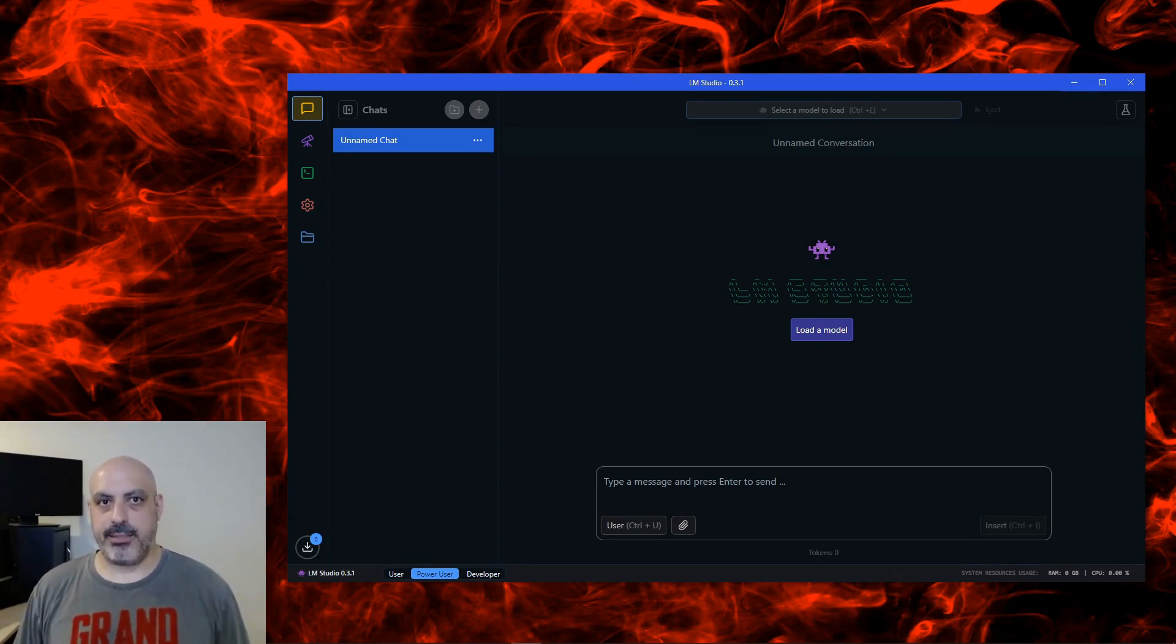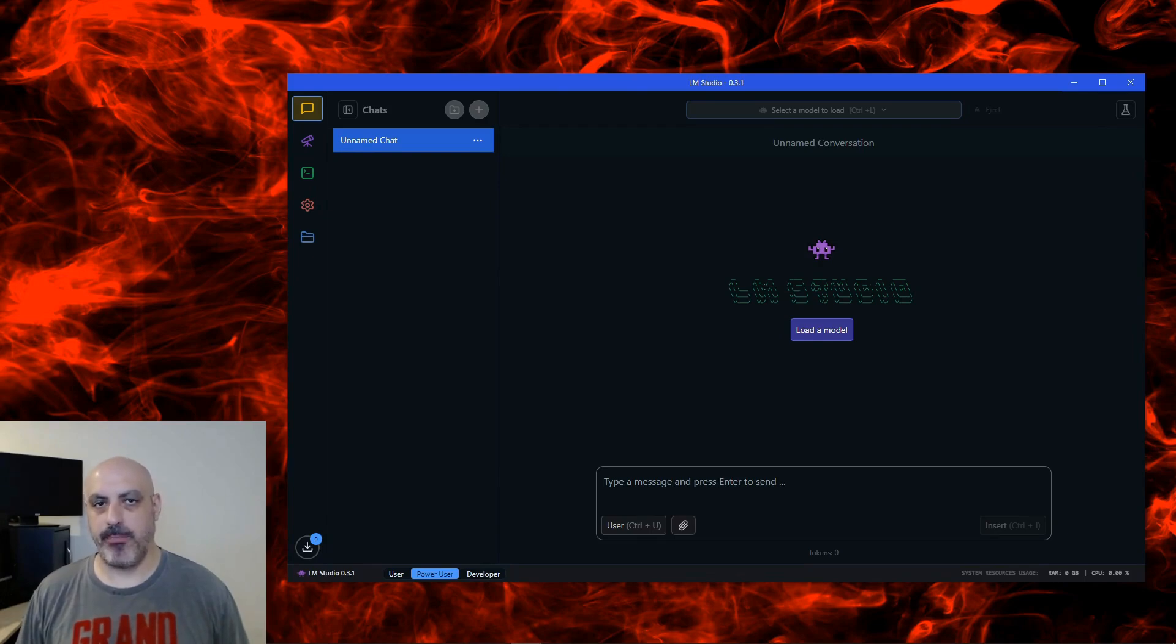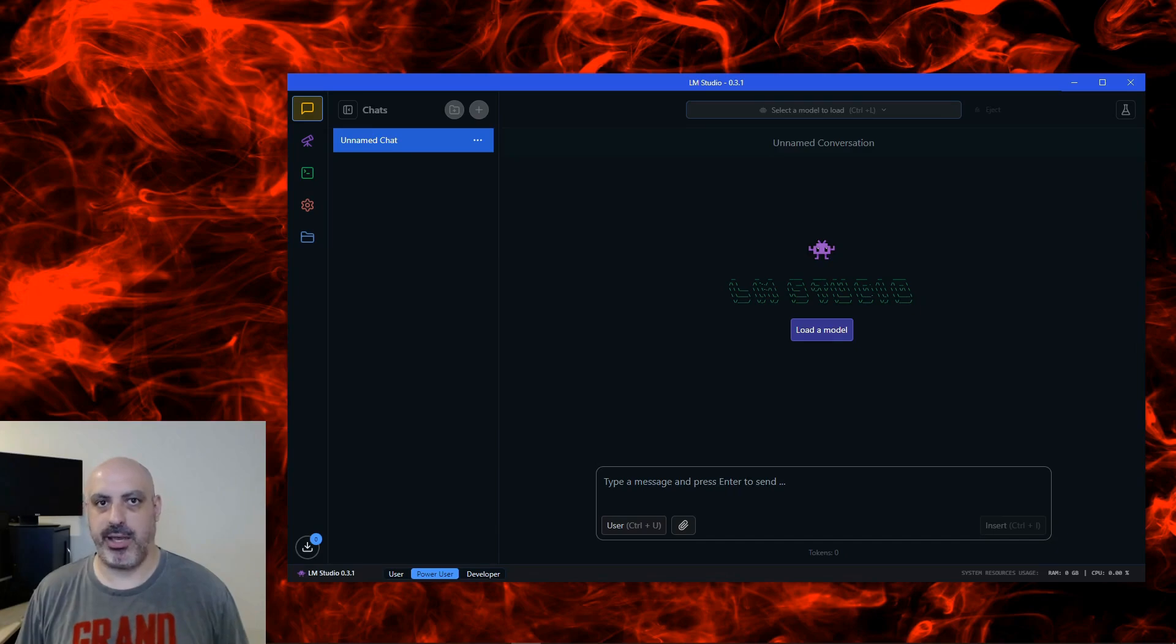Just for some context, my RTX 3080 video card can run models that are 8 billion parameters and have a context length of about 8K. You might have some trouble if you get a model with a really long context window, like 128K.